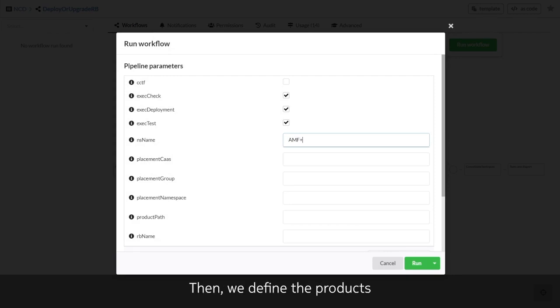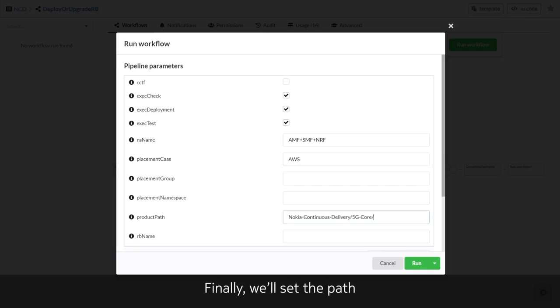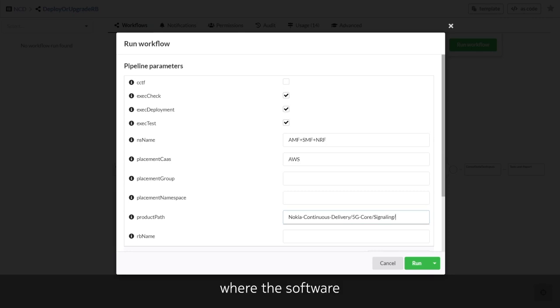Then we define the products to deploy on the selected Kubernetes infrastructure, this time a public cloud. And finally, we will set the path to the repository where the software and the artifacts are stored.